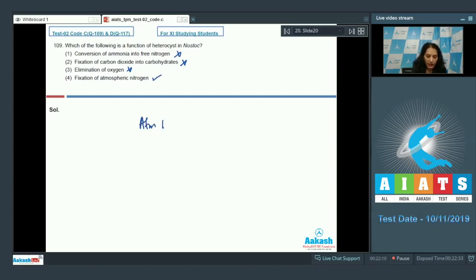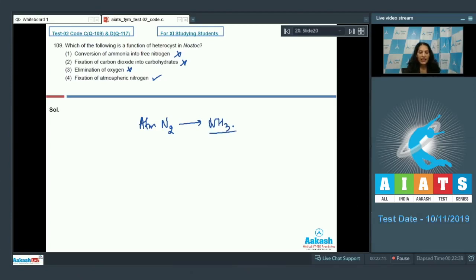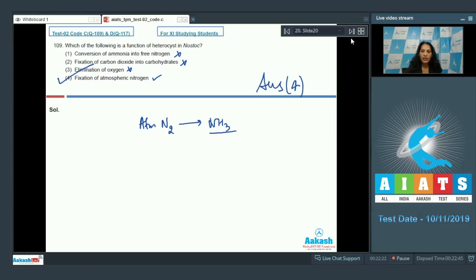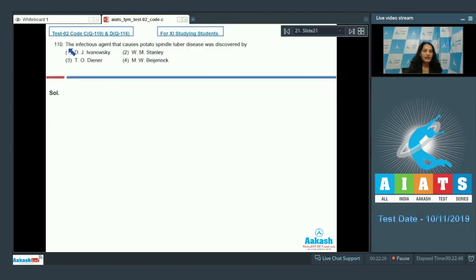Atmospheric nitrogen is fixed into ammonia in heterocyst with the help of an enzyme called nitrogenase. So the correct option for the given question is option number four. Let's move to the next question.